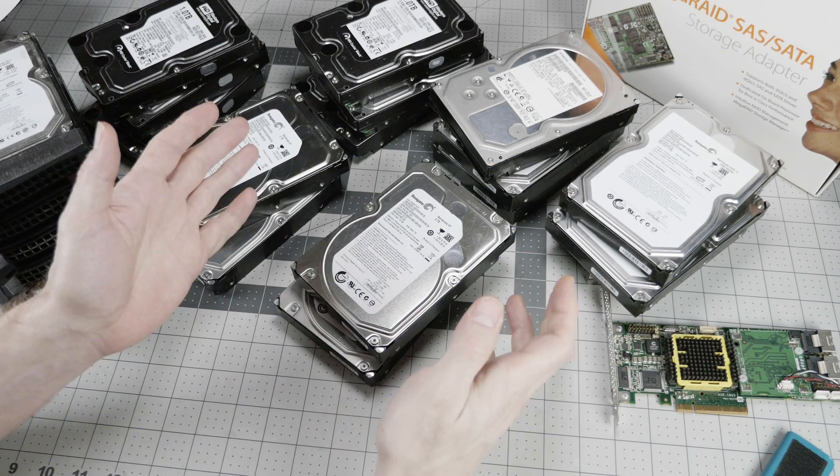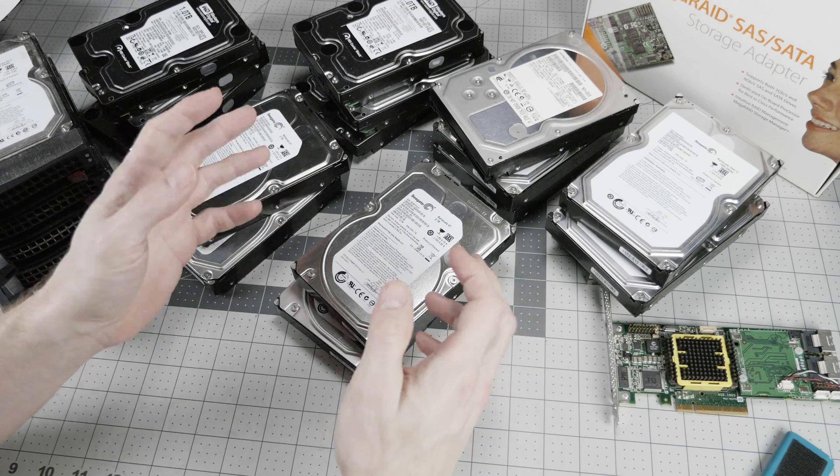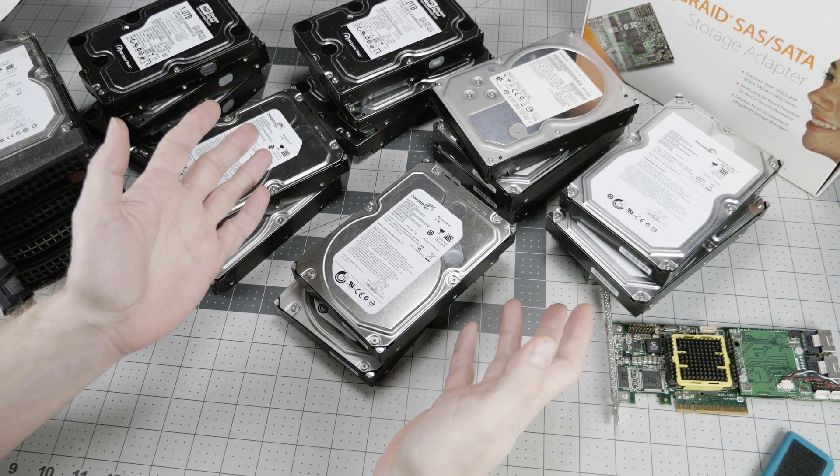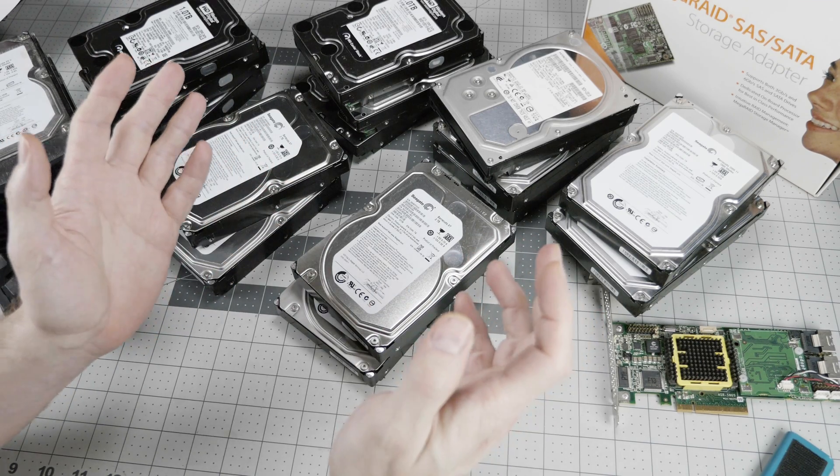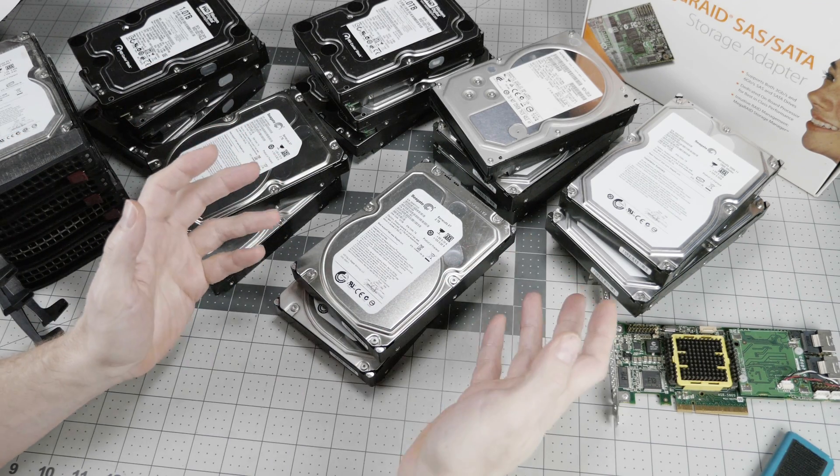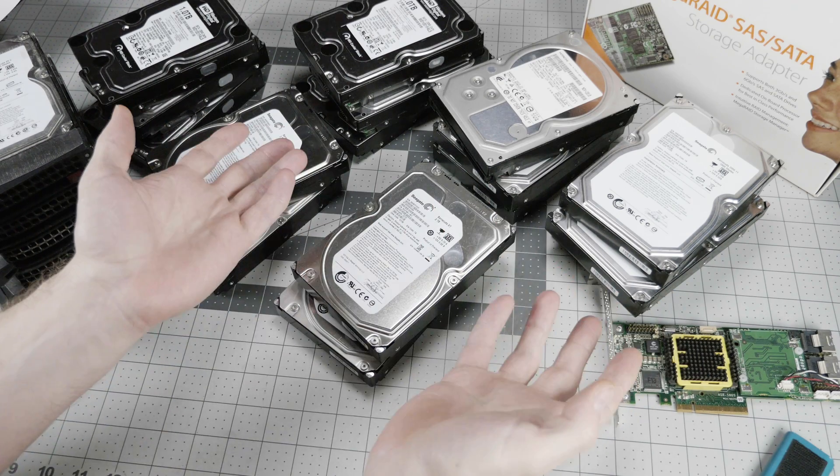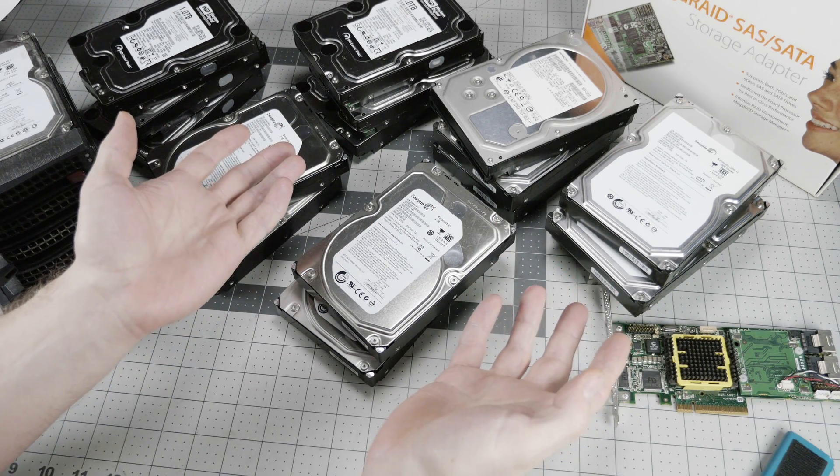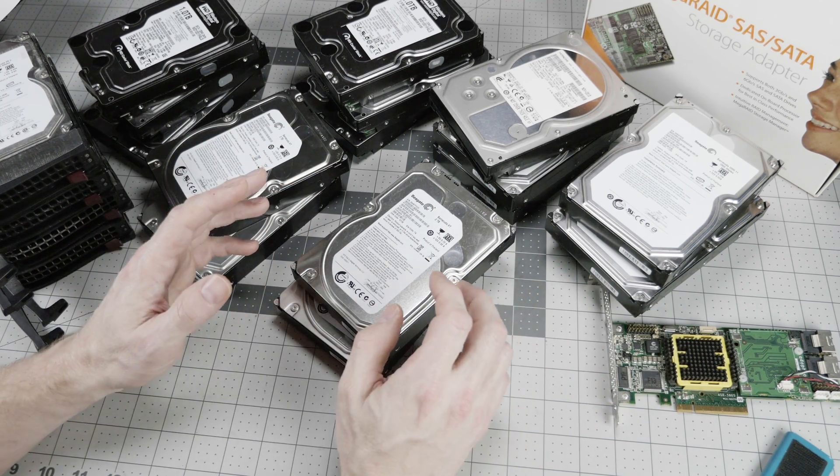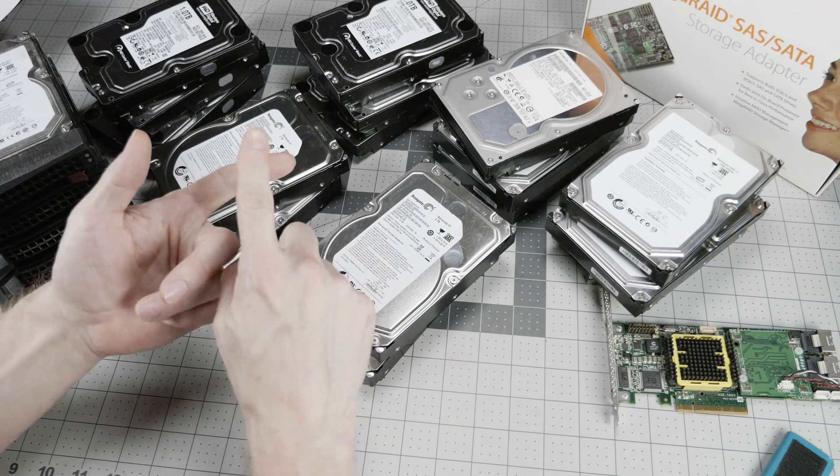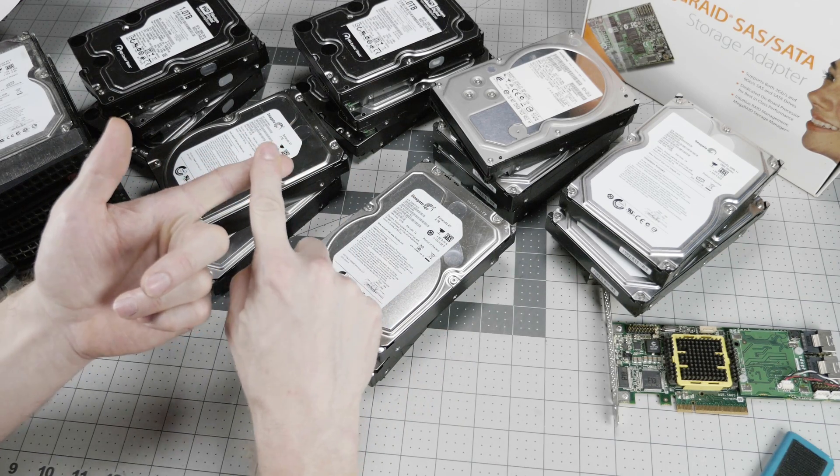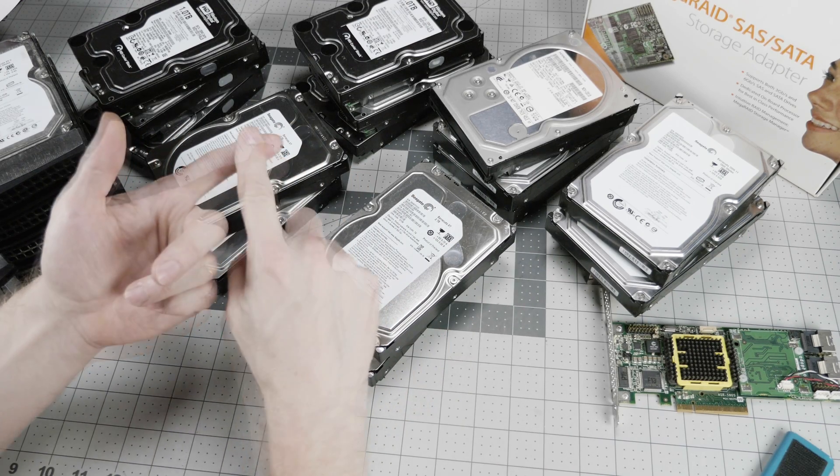So at this point, you're saying, hey, Casey, if I can't use the Backblaze data to choose a hard drive model or manufacturer, what should I do to choose a hard drive? So to choose a drive, A, pick a drive that's appropriate for your usage case. NAS for NAS, enterprise for enterprise, surveillance for surveillance.